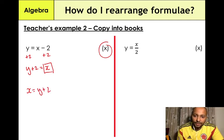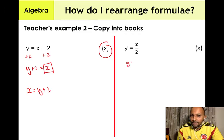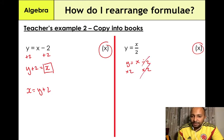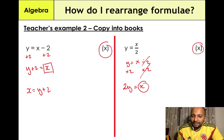The fourth example: y = x ÷ 2, and we need to make x the subject. The inverse operation of division is multiplication, so we multiply both sides by 2. The 2s on the right-hand side cancel out, giving us 2y = x. Putting x on the left-hand side, the final answer is x = 2y.